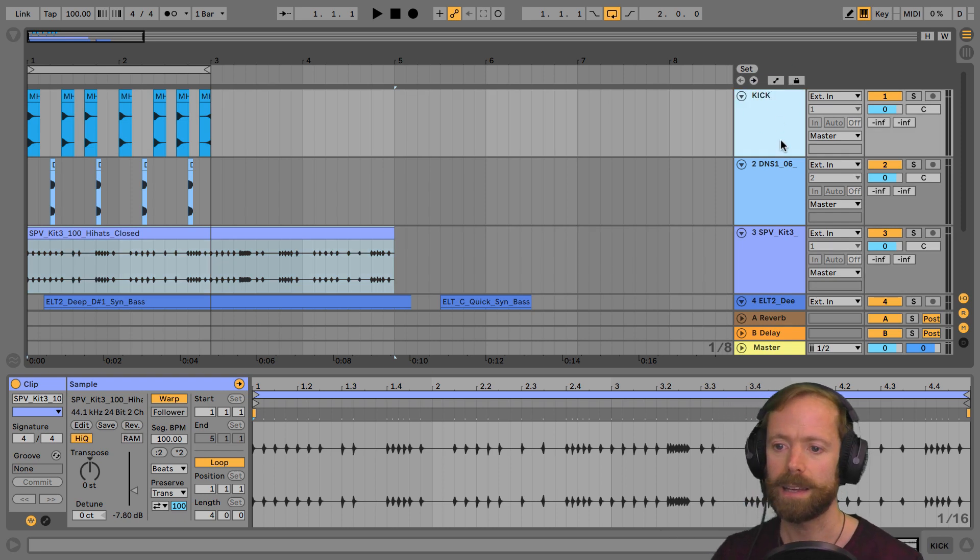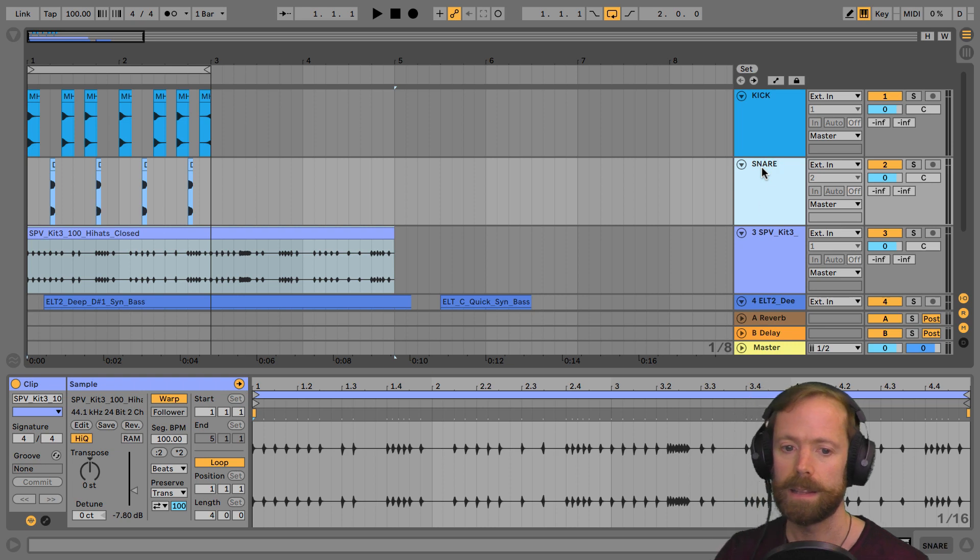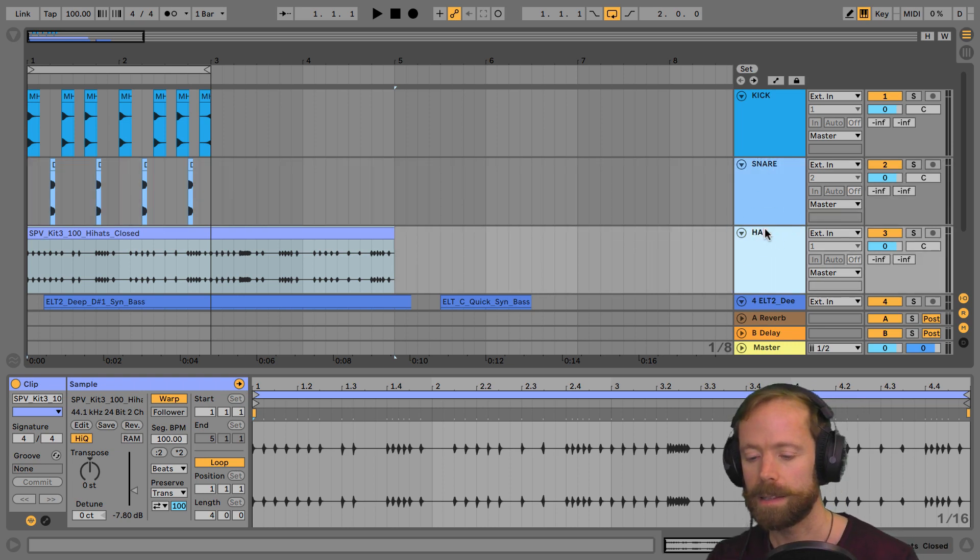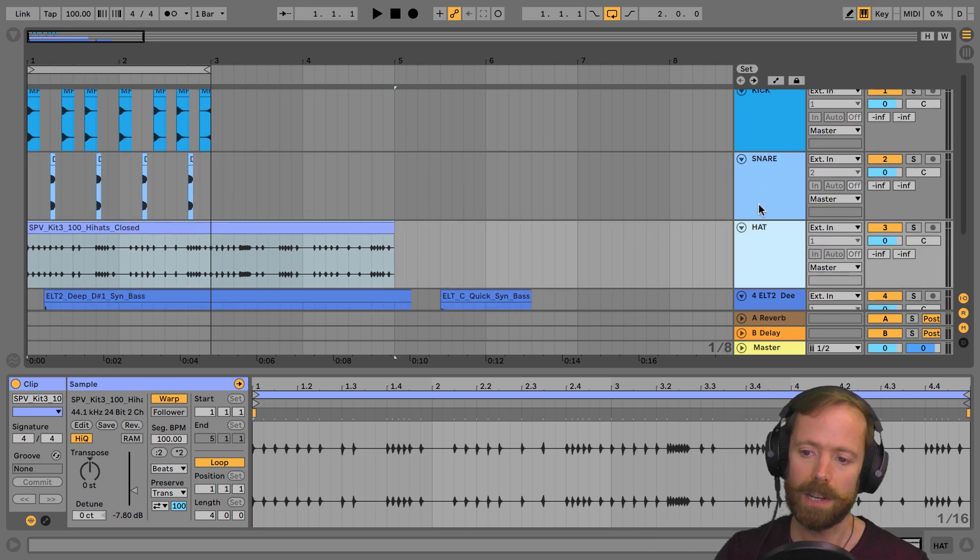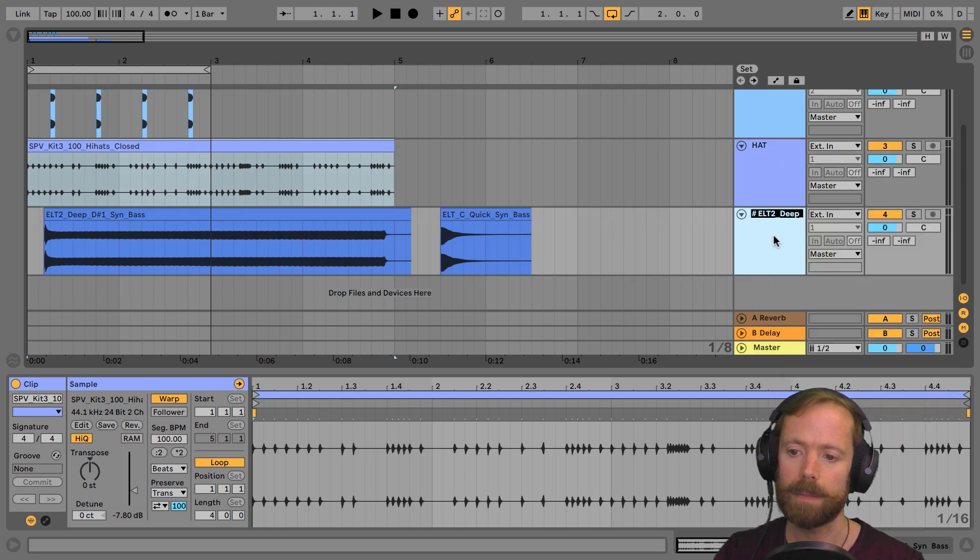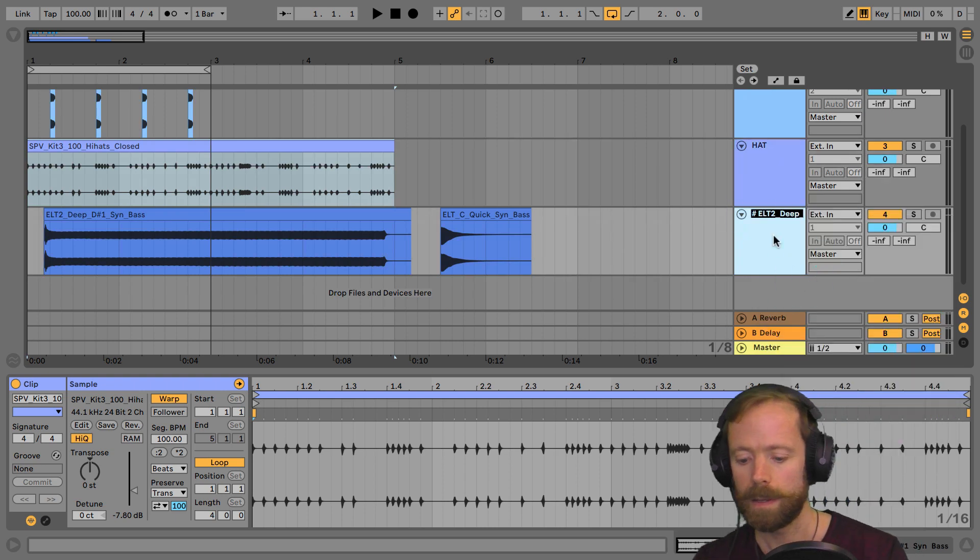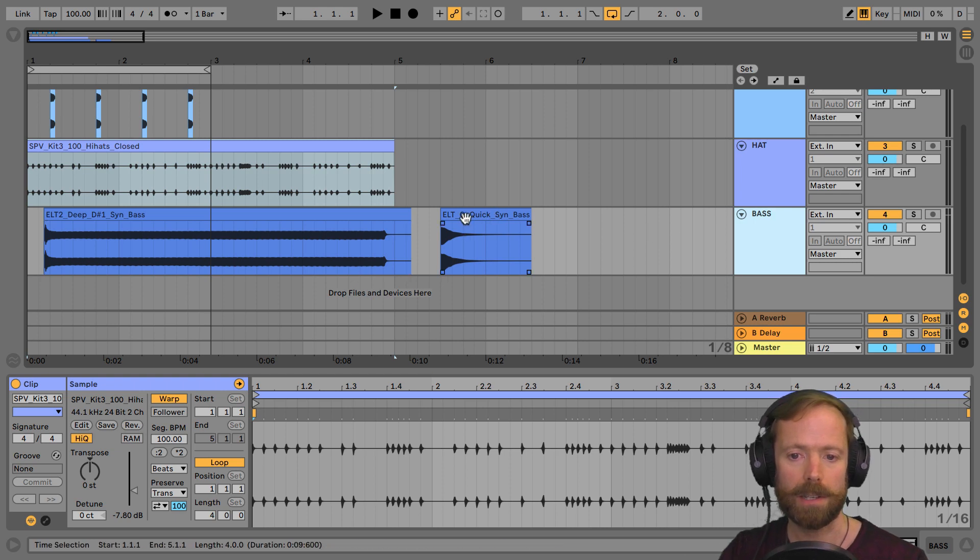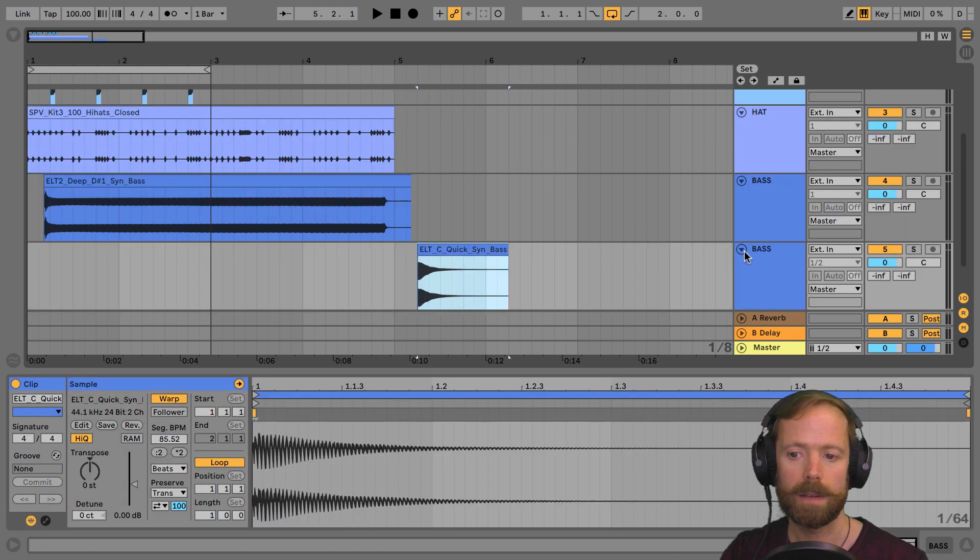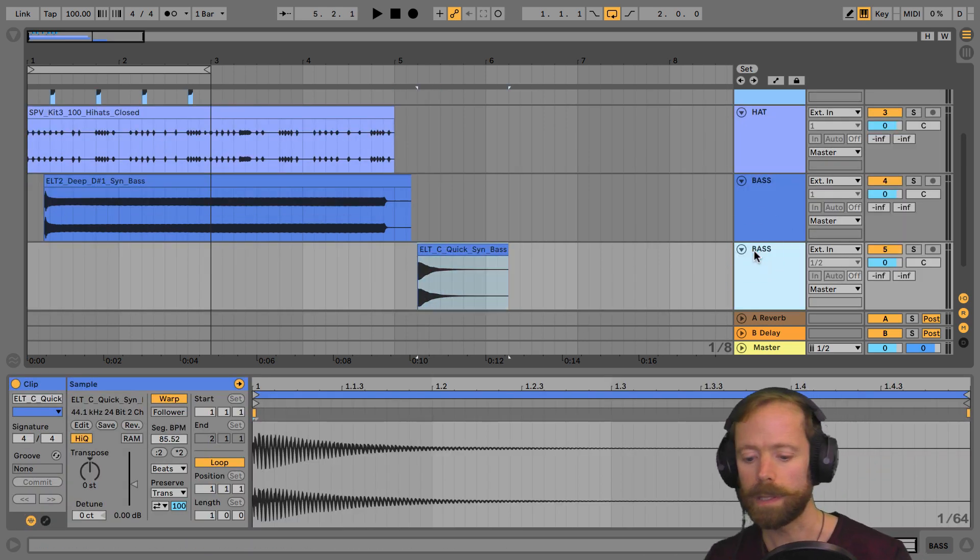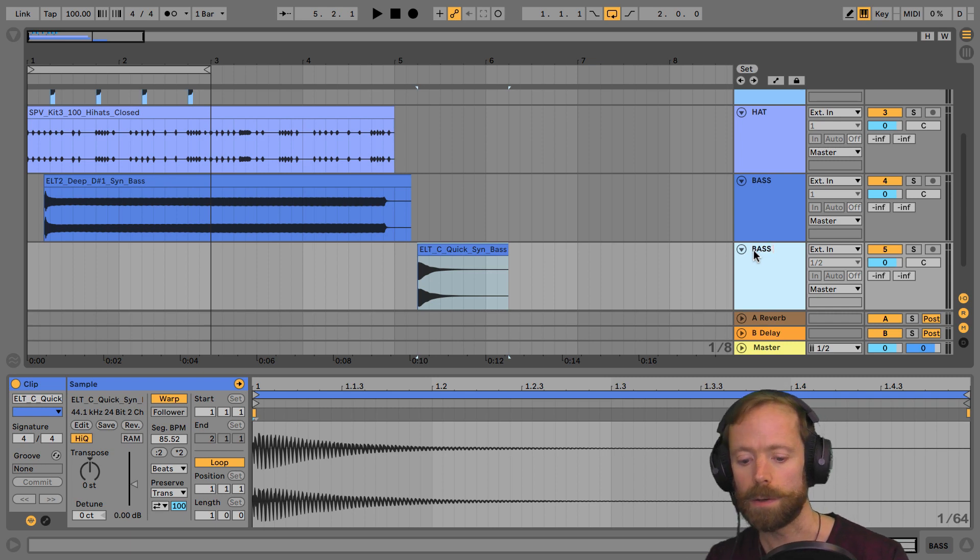Kick, snare, hat. Again, I'm just using the command R shortcut, but you could use the right click if you can't remember that. Bass. And let's have a separate bass track down here, which we'll name bass two.